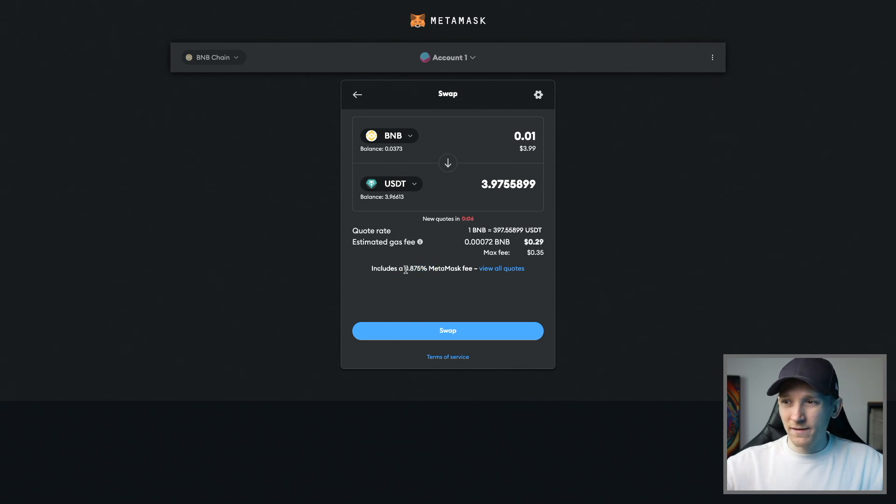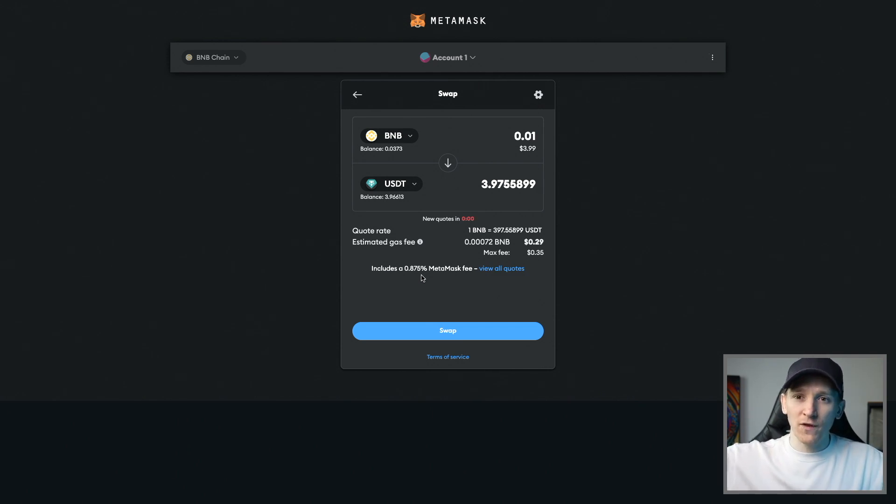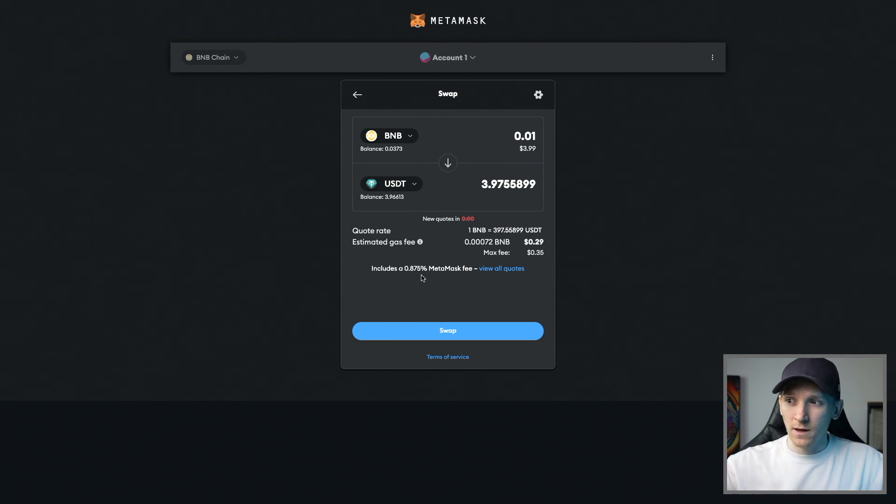For right here as well, they include a MetaMask fee for doing this of 0.875%. So it's quite expensive, right? You're paying like 0.875% to do this fee on top of all of the other fees that you're paying on the other exchanges that MetaMask are actually using.